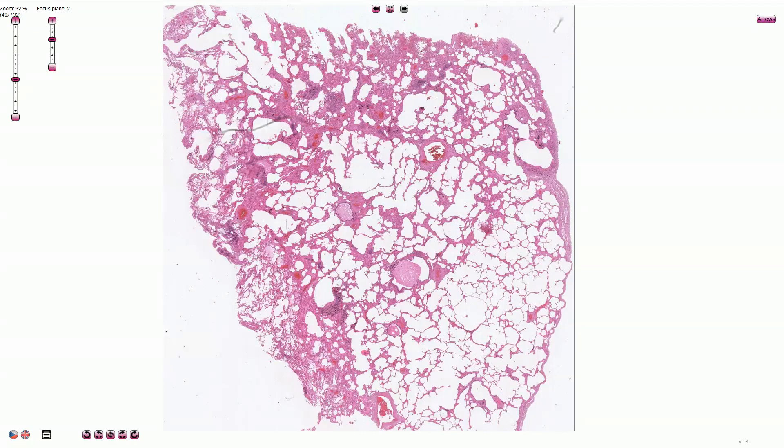Pulmonary emphysema is defined as permanent abnormal enlargement of air spaces distal to the terminal bronchioles, with destruction of the alveolar septi and little or no fibrosis.